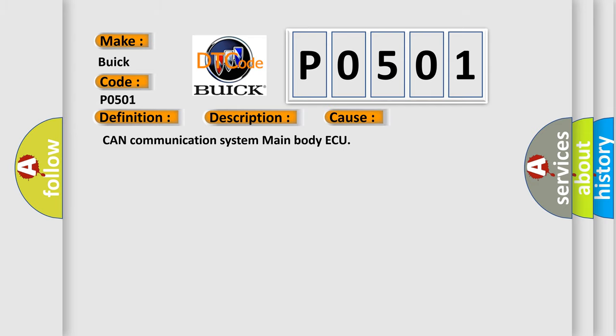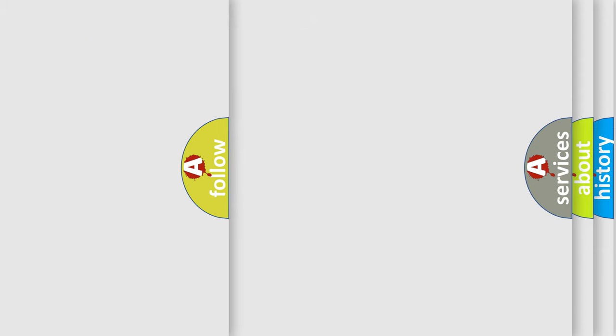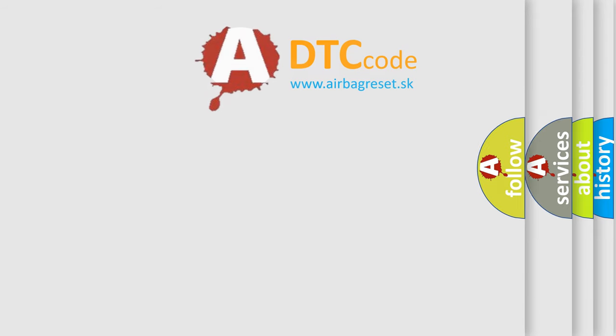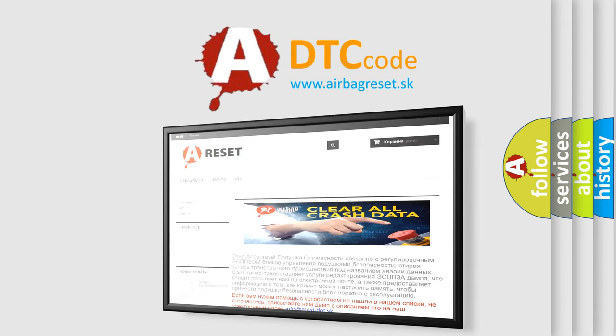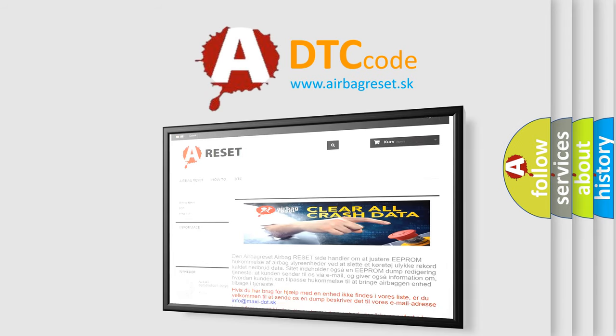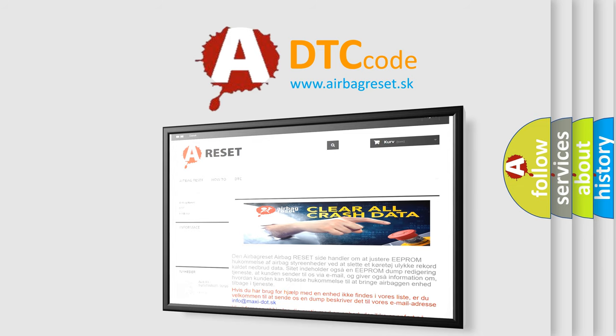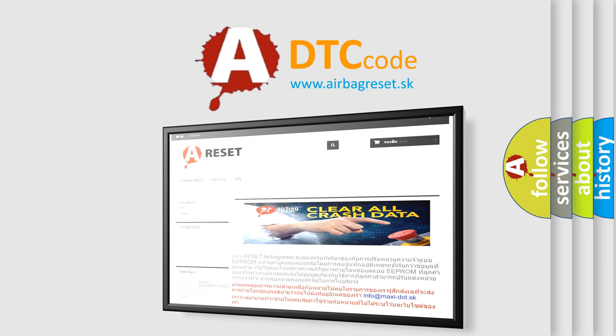The Airbag Reset website aims to provide information in 52 languages. Thank you for your attention and stay tuned for the next video.